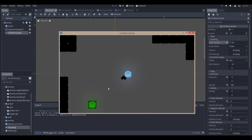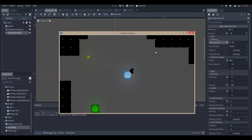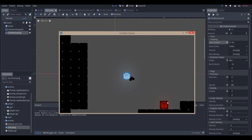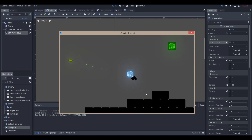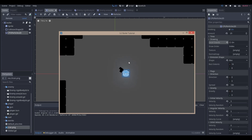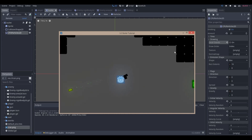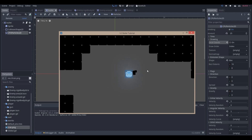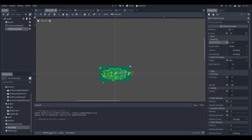Hello everyone, Nadaleps here. Today I'm going to be showing you how to make a simple bullet in the Godot game engine. The reason I'm making this is because I can't find any really good bullet tutorials on the internet for Godot — partially because it's new, partially because I'm bad at finding tutorials — but let's get started.